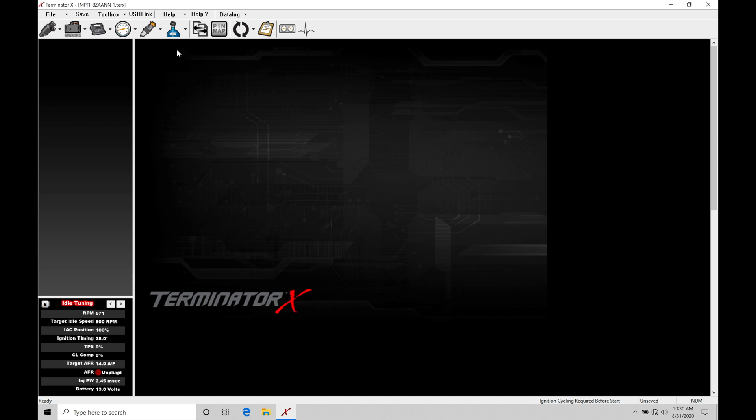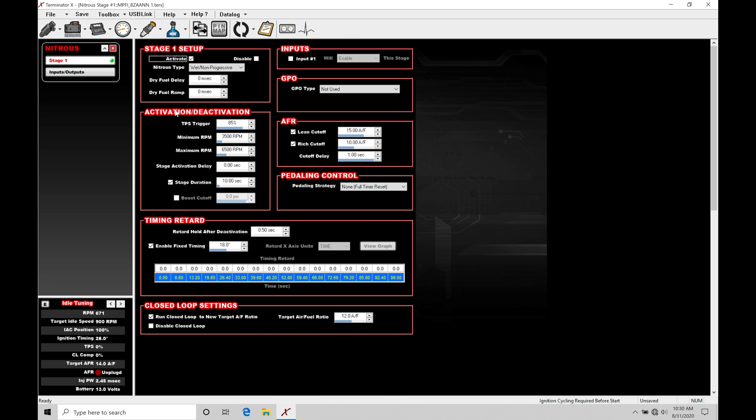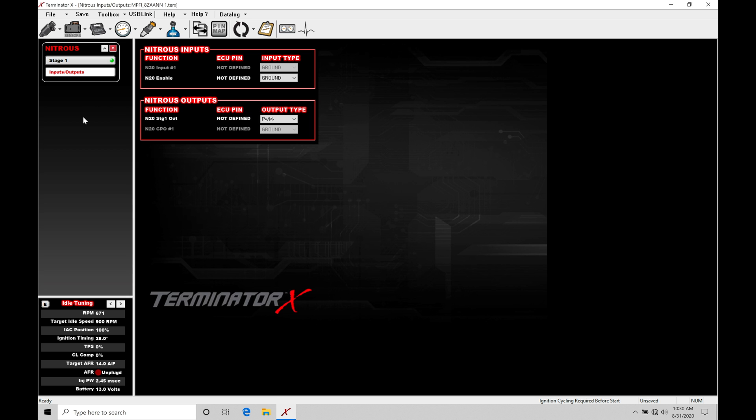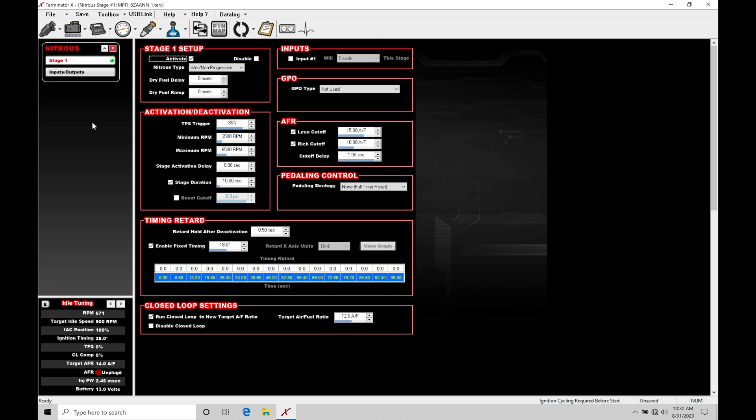We have our nitrous bottle, that's our nitrous ICF icon up here at the top. If we click on this, it allows us to take a look at the programming within our Terminator X software. We have a stage one here. We have input outputs that we need to assign and start to work with. Let's jump back to stage one and go to the nitrous type.